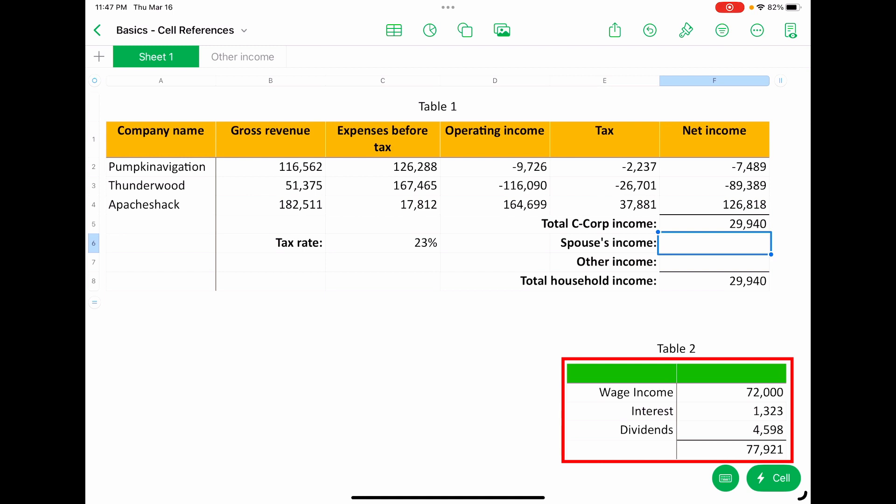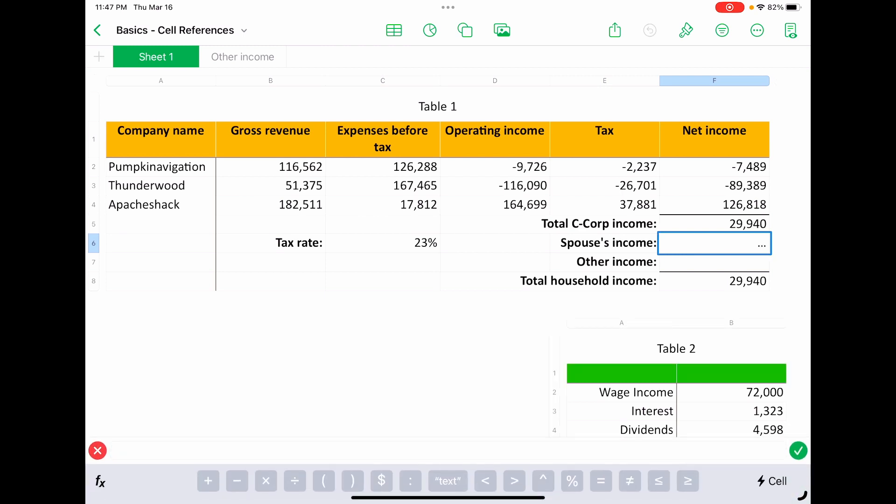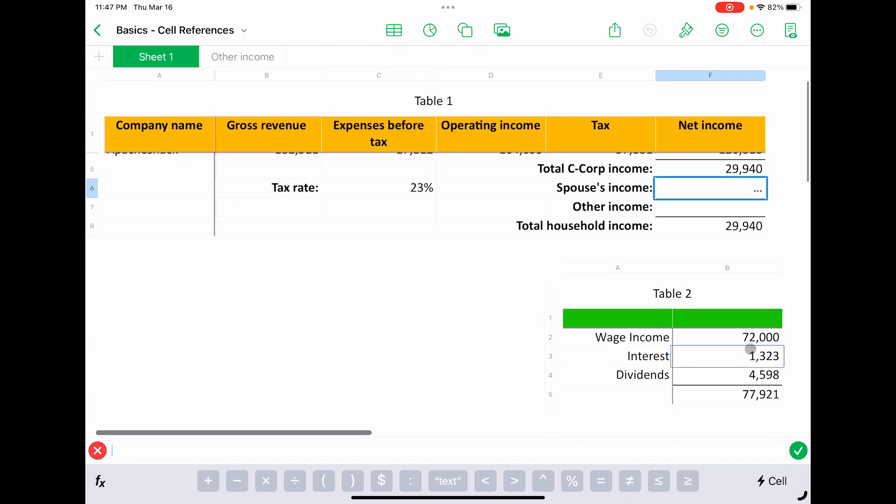So this is a concept unique to Apple Numbers where you can have multiple tables that are detached. They have their own rows and their own column references in the same sheet. So the easiest way to reference those is just to kind of cheat a little bit—hit the equal sign, and then just come down here and tap on what you need.